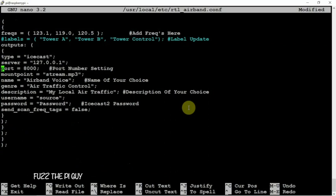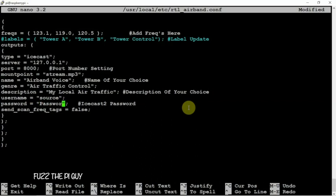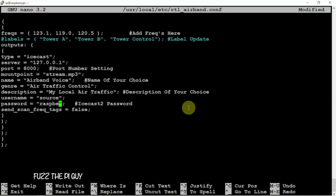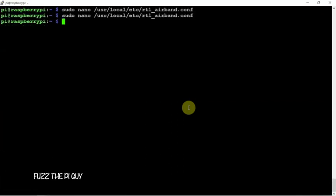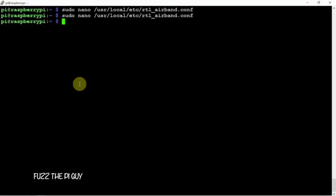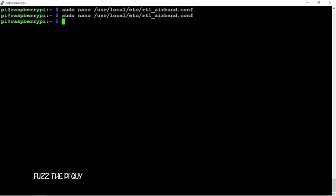Down here, if you need to change the port from eight thousand to eighty-eighty or whatever, you can, but eight thousand should be fine. And right here is where you need to update your password to whatever you made it when you installed the icecast. Now we'll just do a simple ctrl+X, Y, and enter.